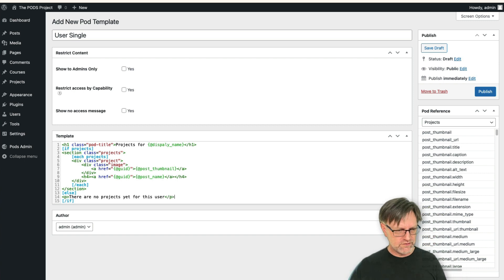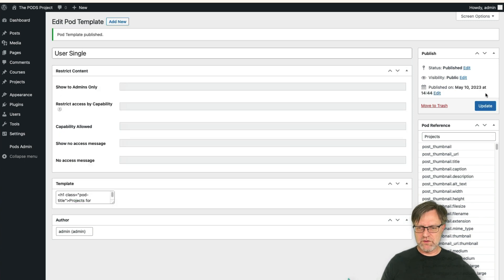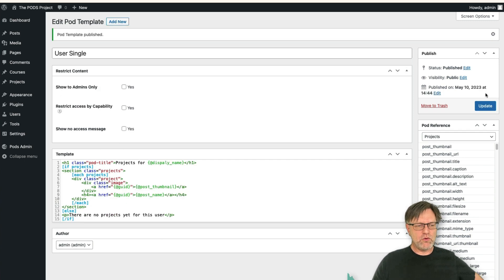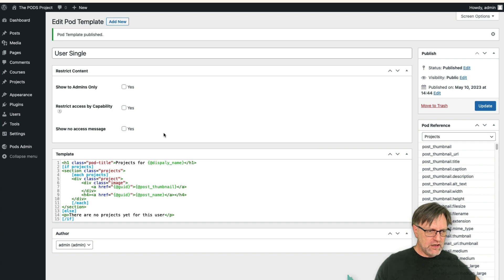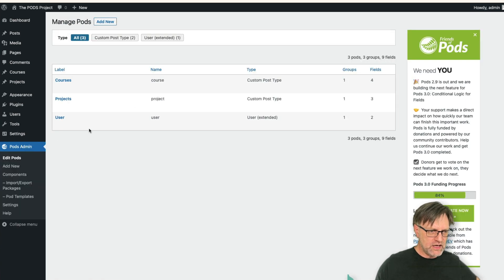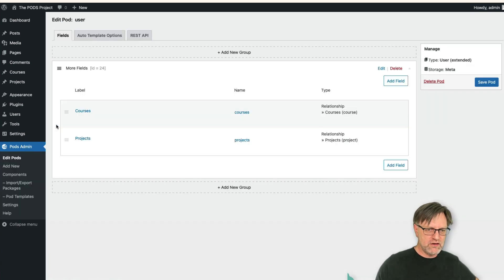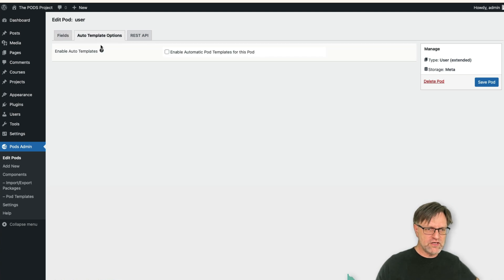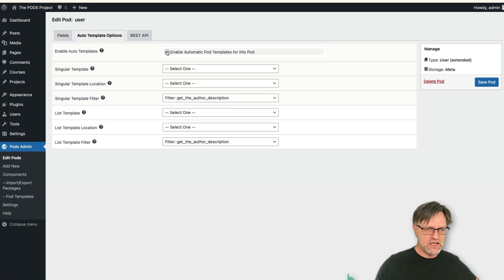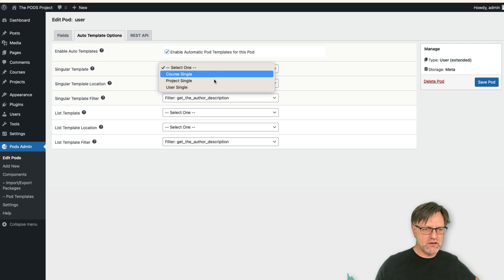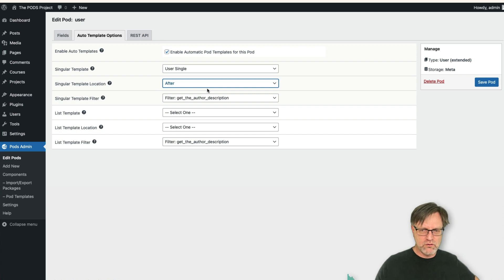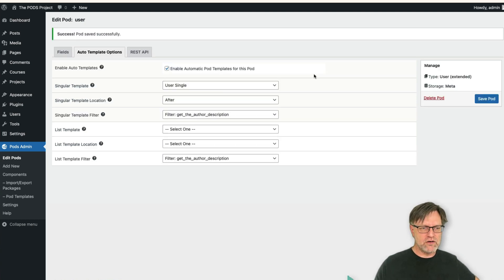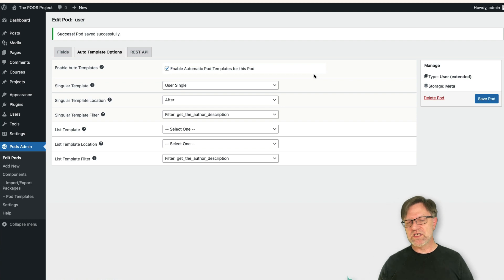Something like that. And now you can publish this one. Now we have a problem though, because if we go to the Pods admin and we go to the users, well there is an auto template options, and we can enable that one. And the singular template, well we can use the user single, and it should go after the same as you had before. And we can save the pod. But how can we view a single user?